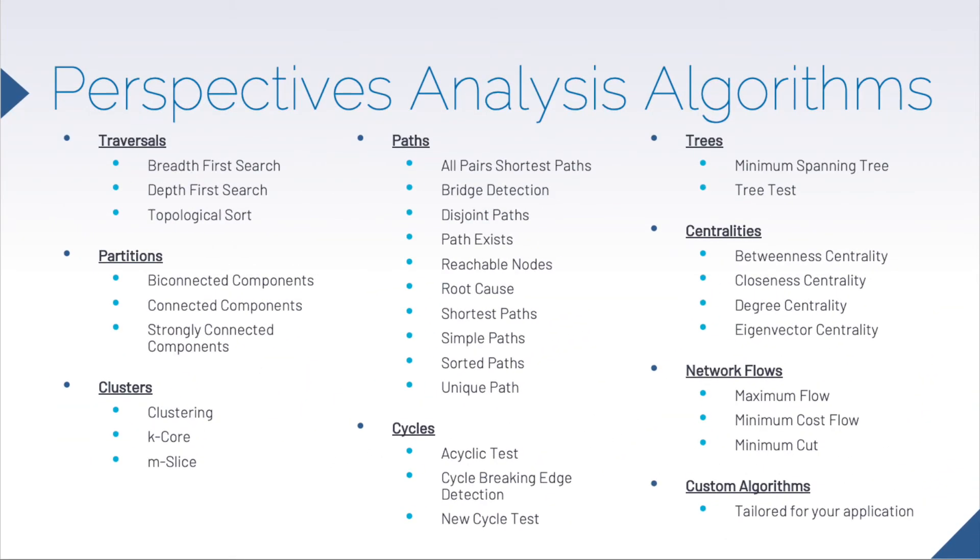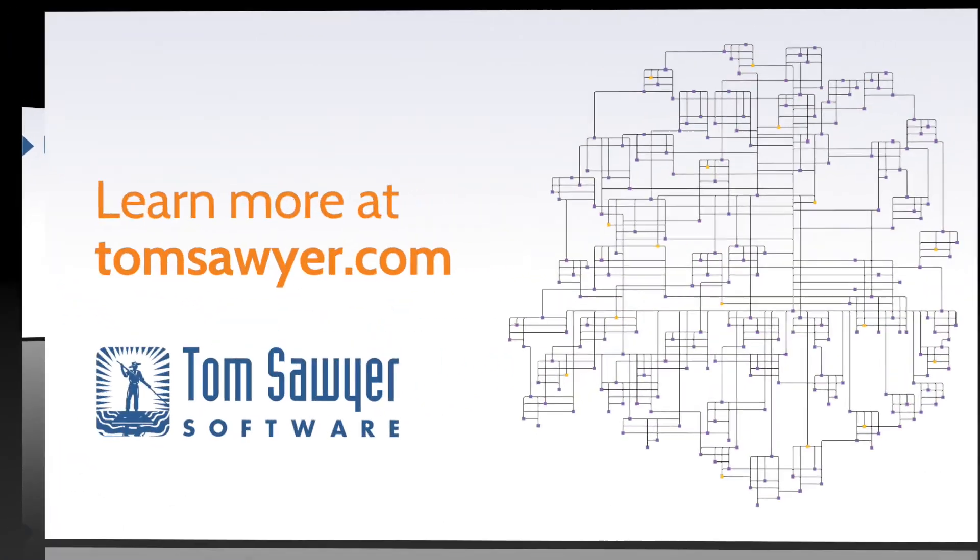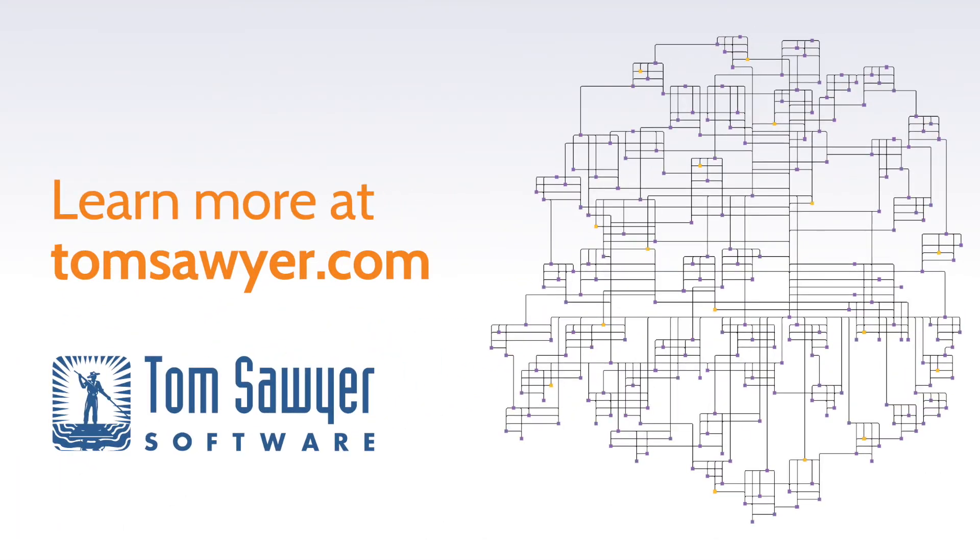Tom Sawyer Perspectives includes more than 30 analysis algorithms. And if you need a custom analysis, we can use our decades of graph experience to create the solution that you need. Thanks for joining us.